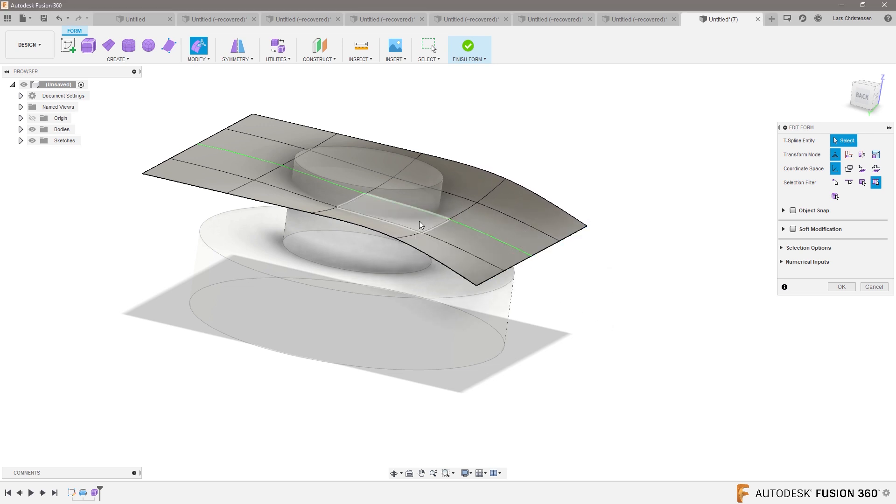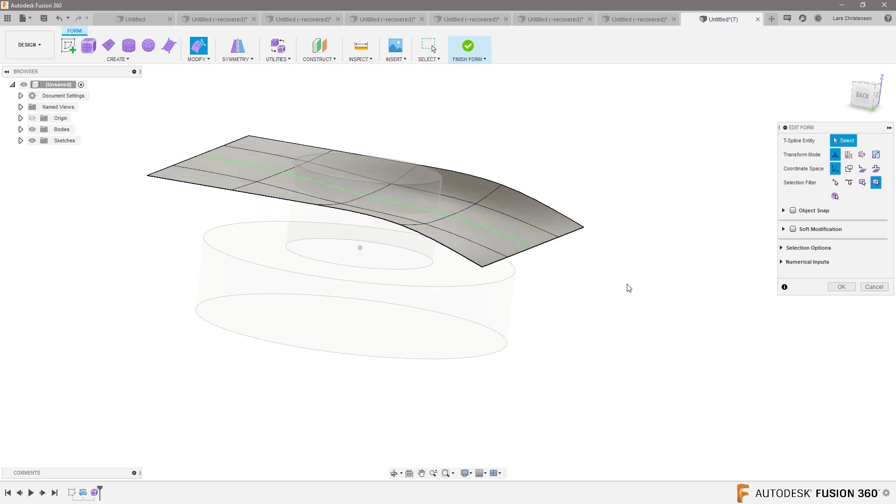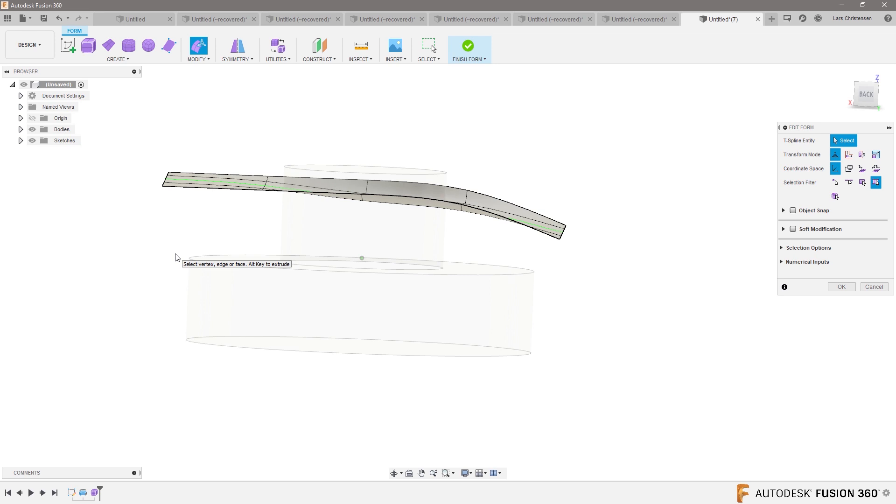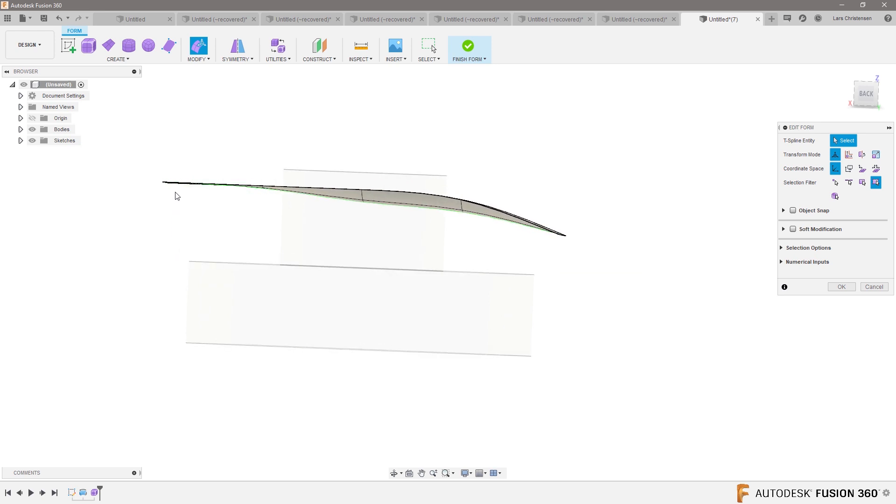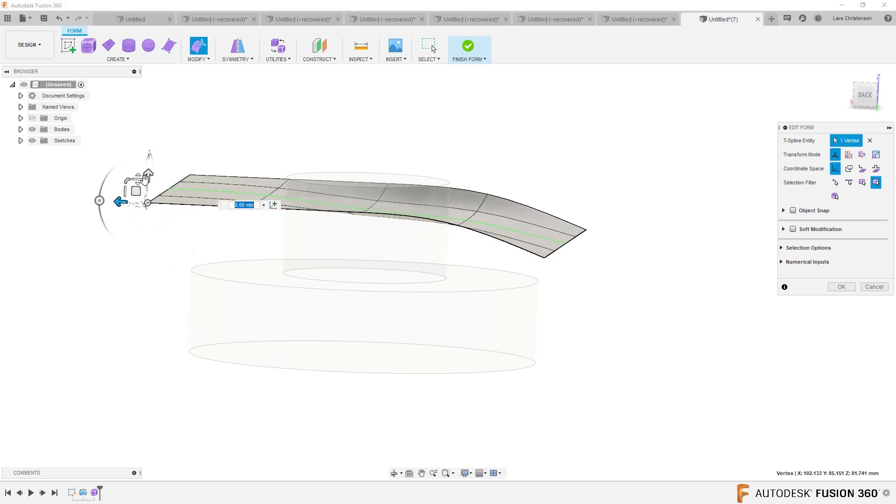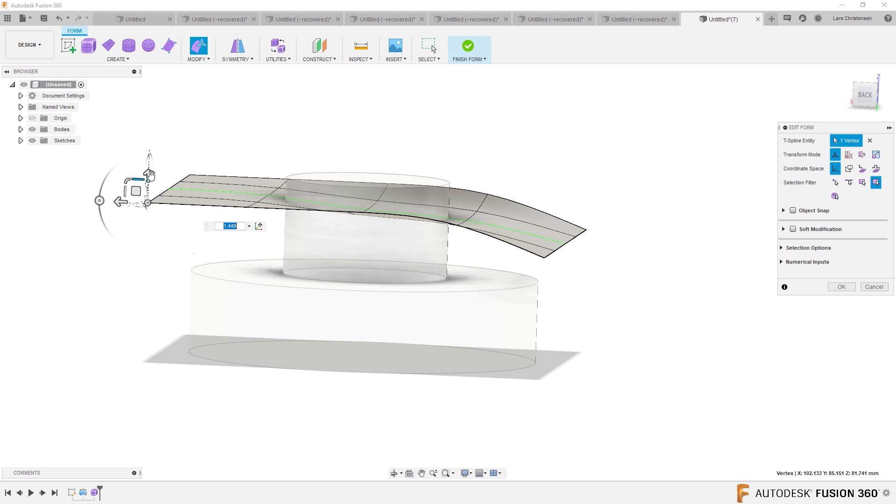You can also select points. So I can actually also drag a point up if I want to. So I can just pull a point up a certain extent.